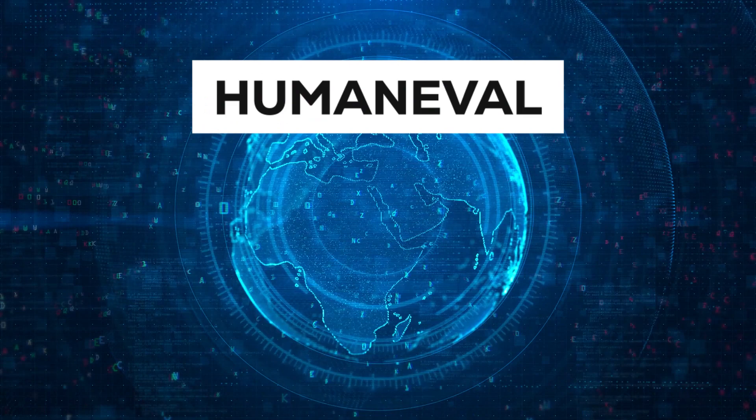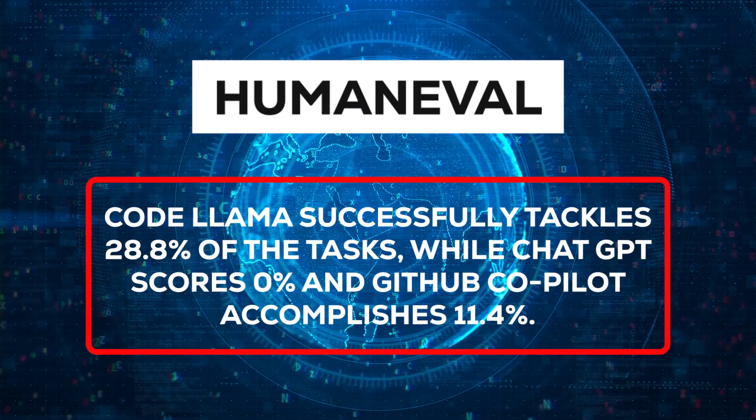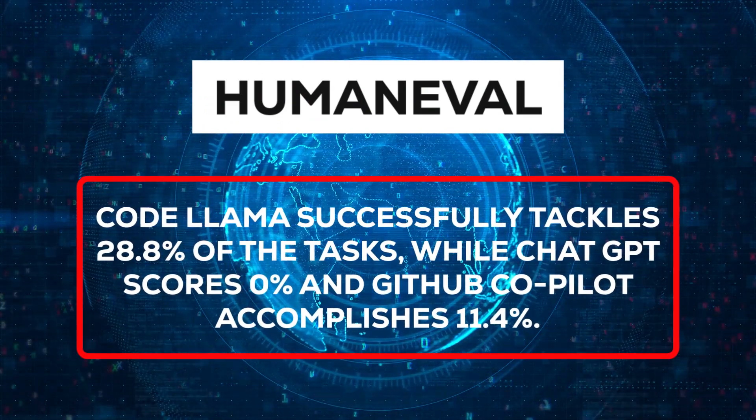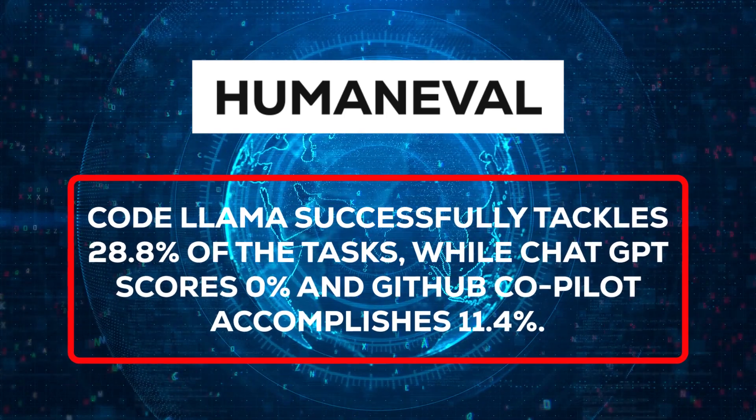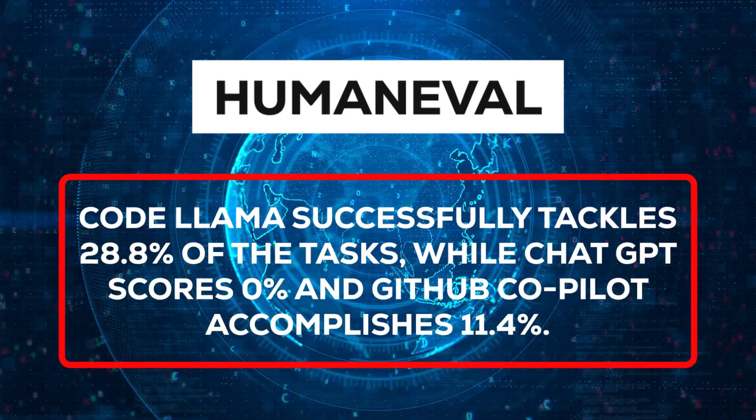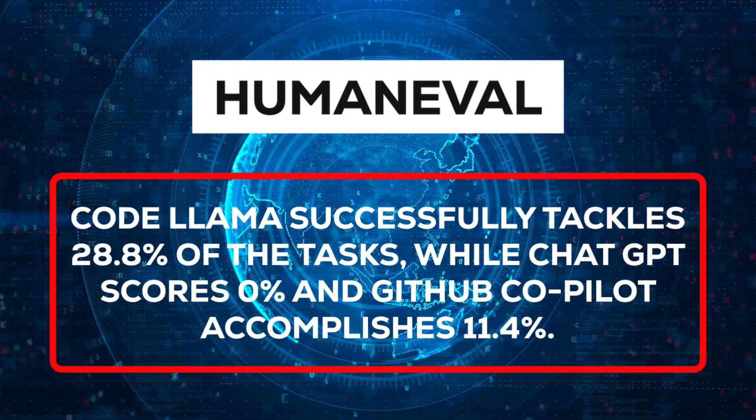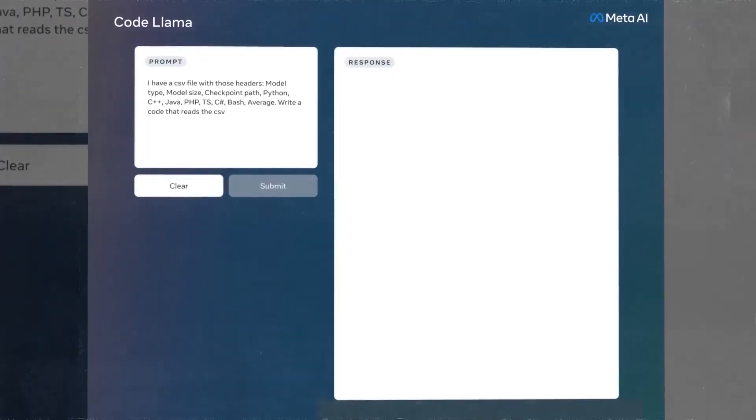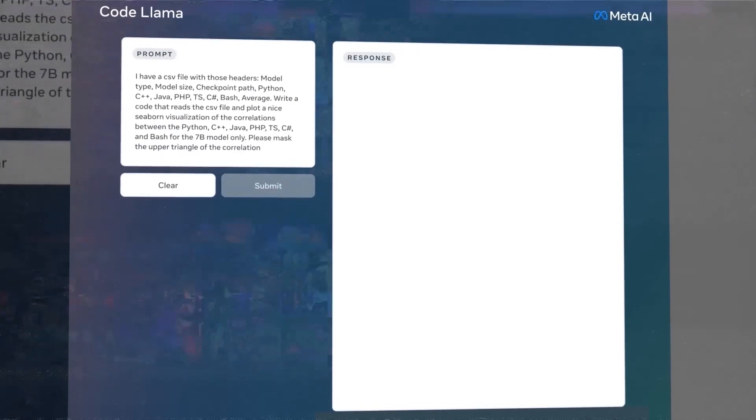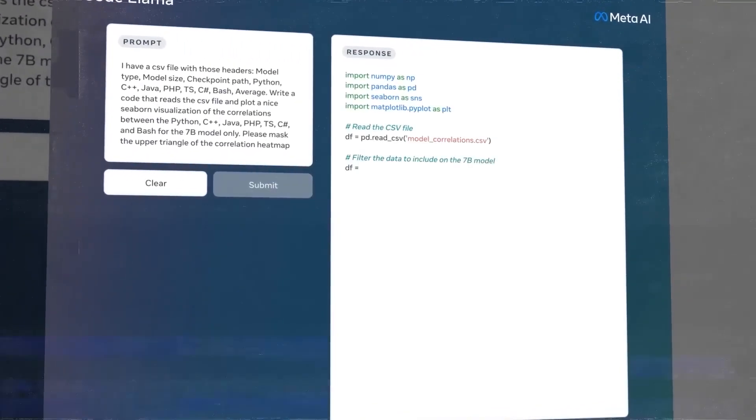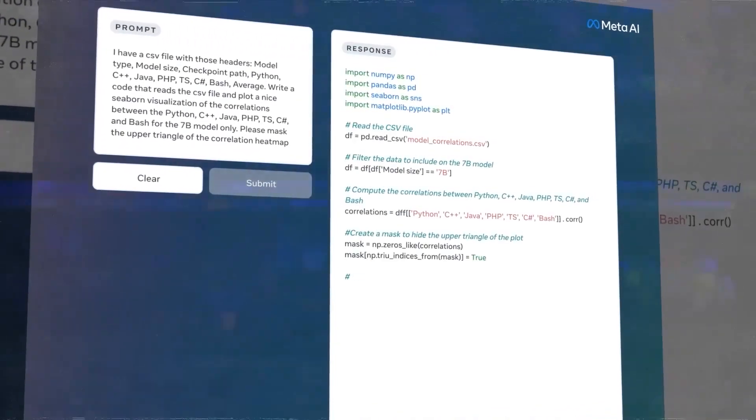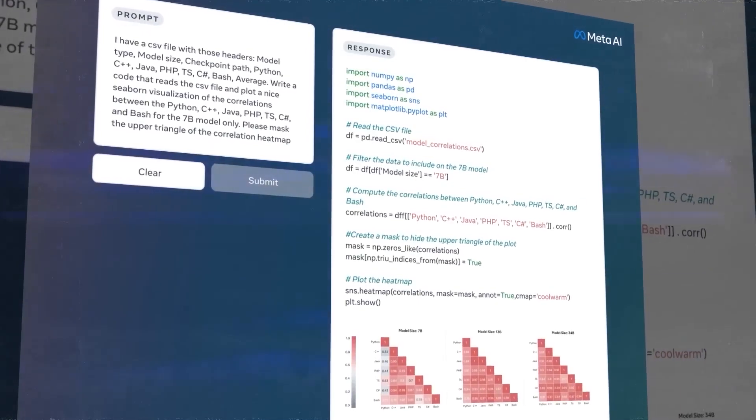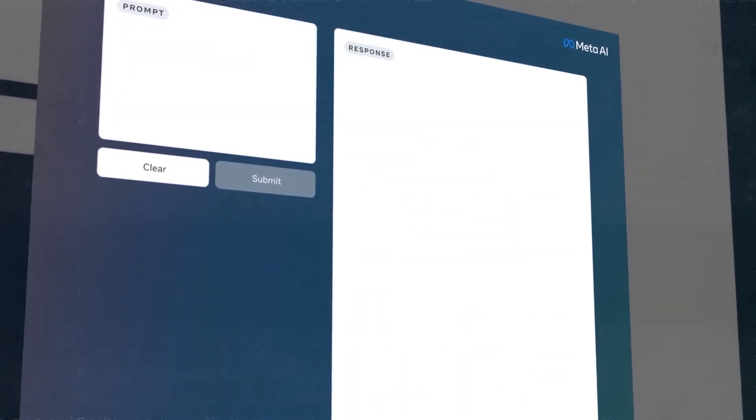On HumanEval, CodeLlama successfully tackles 28.8% of the tasks, while ChatGPT scores 0% and GitHub Copilot accomplishes 11.4%. That's a substantial disparity. CodeLlama is also more inclined to furnish accurate and secure responses compared to ChatGPT and GitHub Copilot, thanks to its extensive refinement through human feedback and adversarial testing.